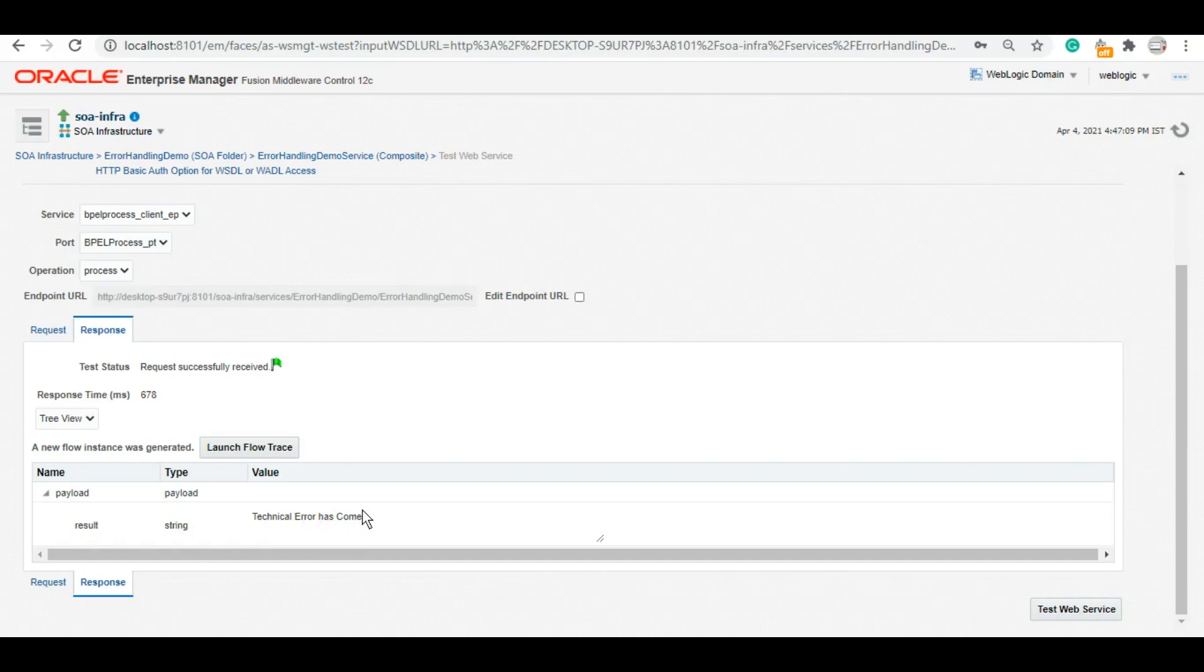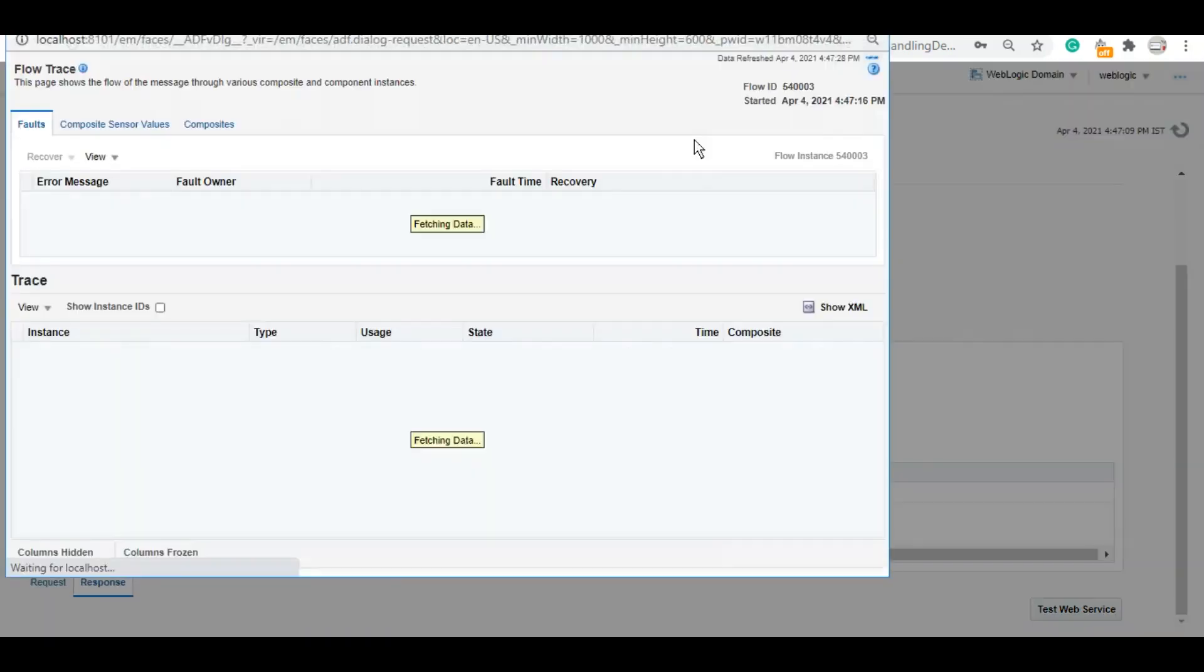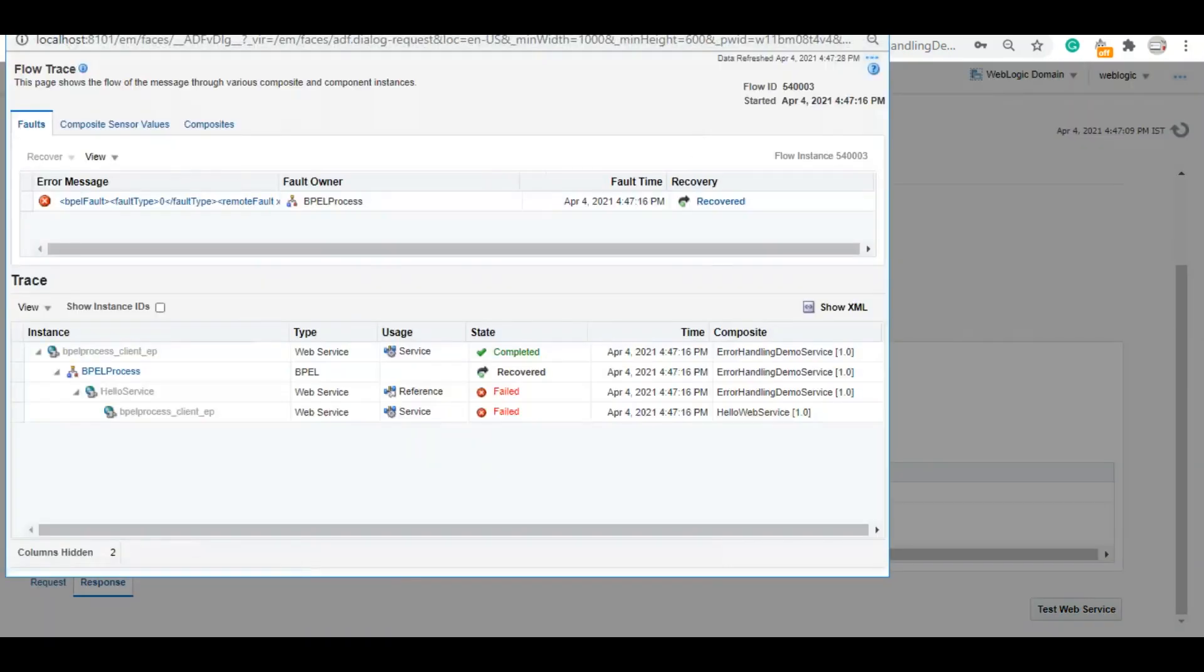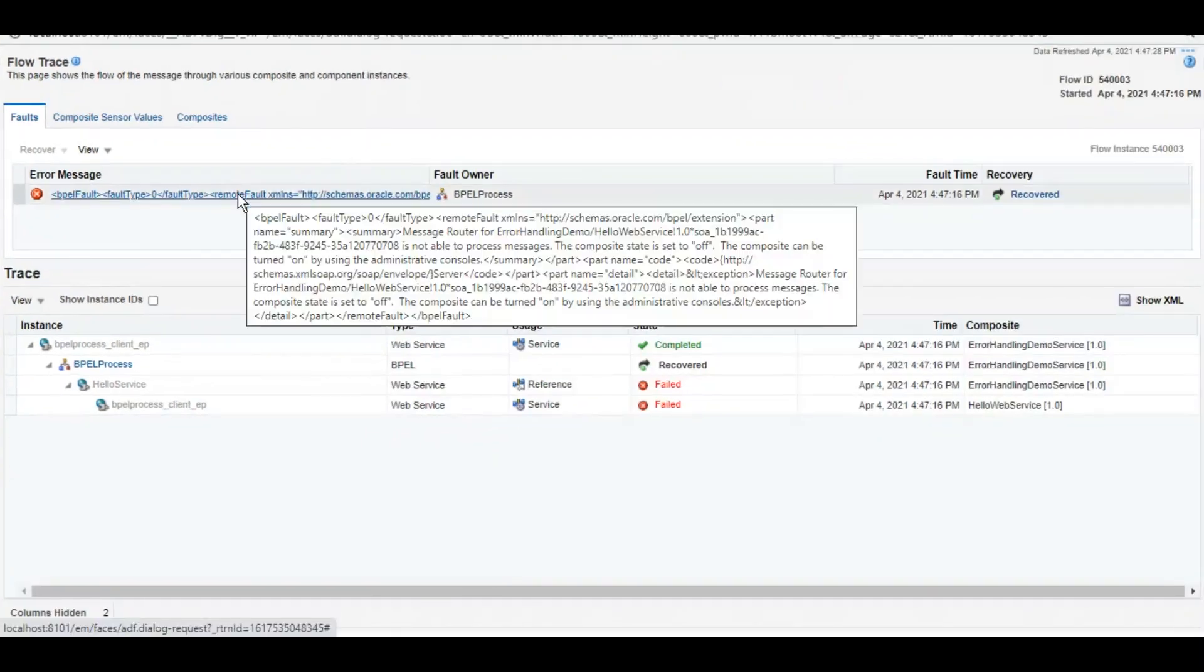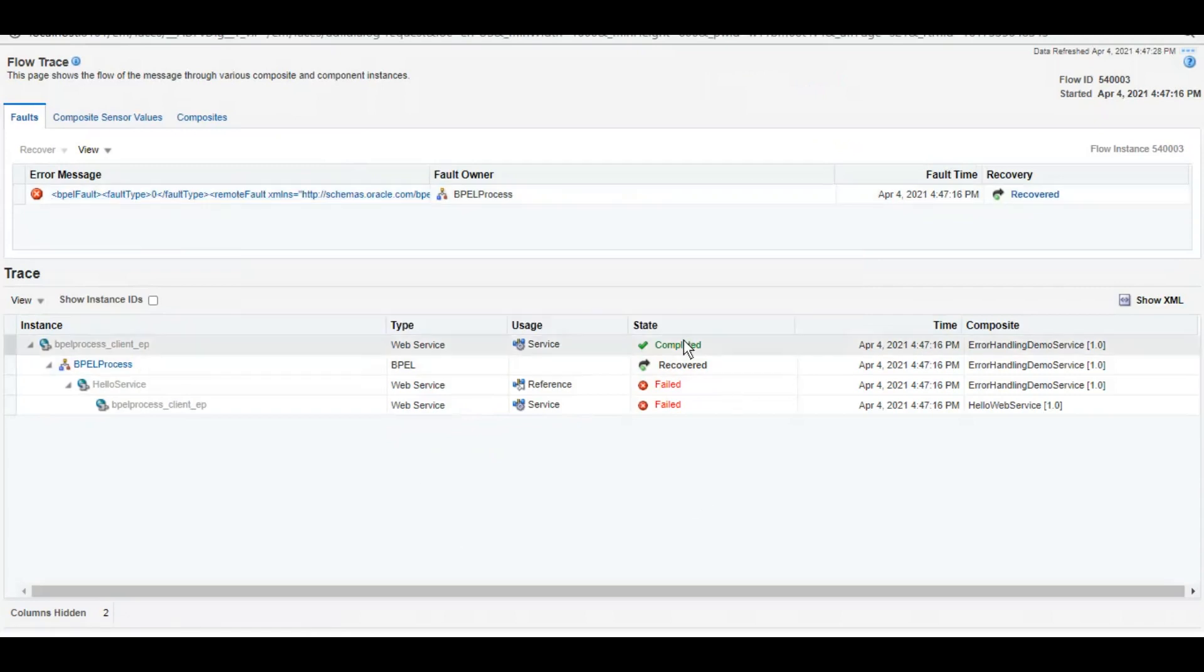So it did not fail but it said technical error has come. The error came and then it executed the catch all branch that has been added. Even if you go to this flow, you see the error did come, we got the remote fault, but we were able to successfully handle it because of which our flow is completed. That error has not terminated our flow.